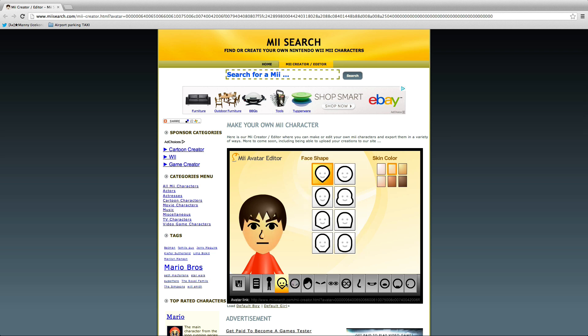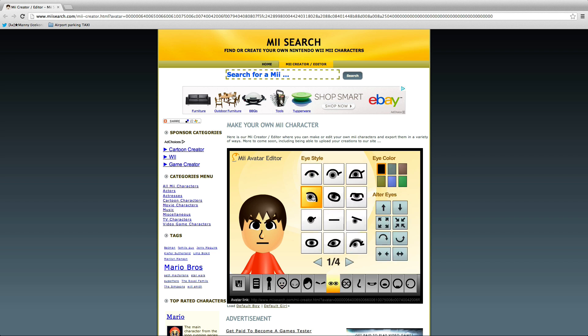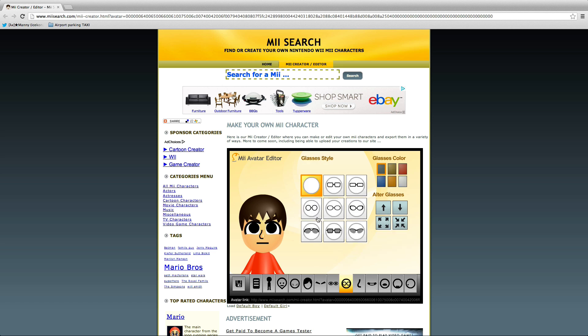I'll make it dark, make it round, use these eyes, make it big. I'll just be making my Mii. I like it actually. I'll make it a bit different.